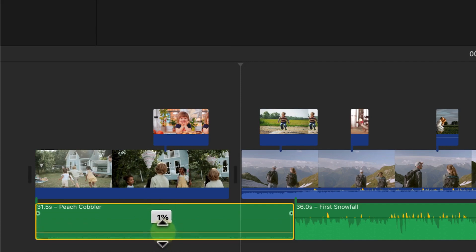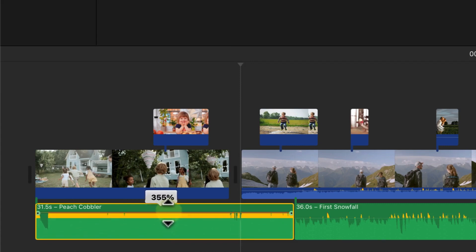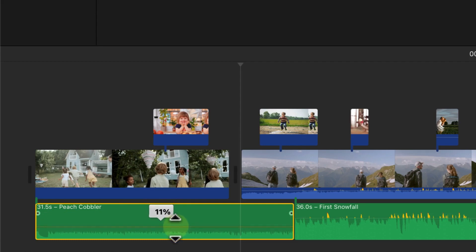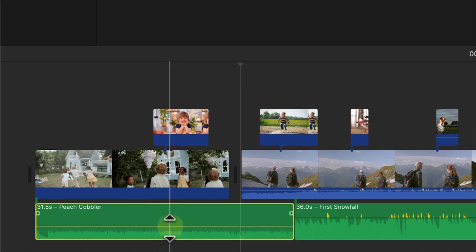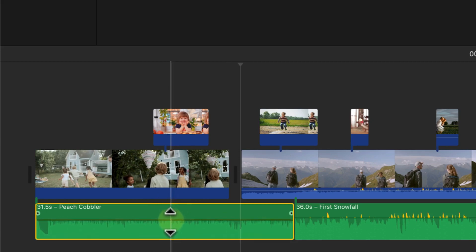Currently the volume is at 100. You can drag the horizontal line down to reduce the volume to zero, or drag it up to increase it. Be careful not to push it into the yellow, orange, or red zone, as that causes clipping and won't sound good. Adjust the clip by dragging down to reduce the size, and when you play it, the volume will reduce noticeably. Use the horizontal line to increase or decrease volume accordingly.